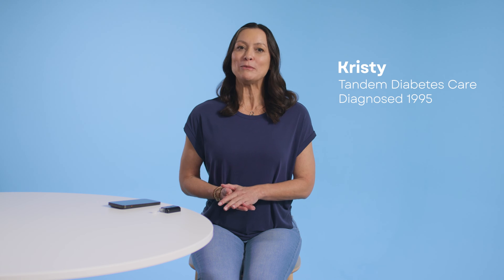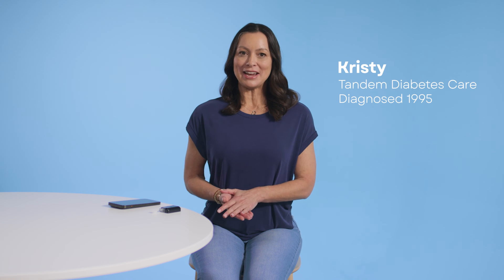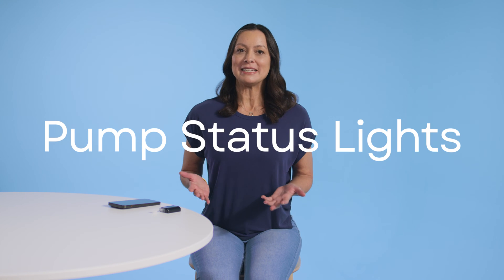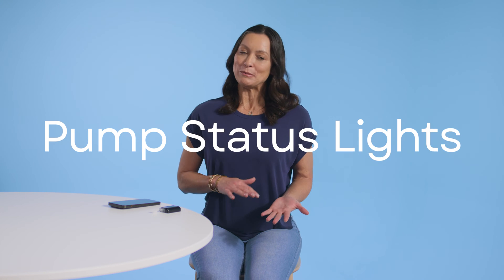Hi, I'm Christy from Tandem Diabetes Care. Let's talk about the pump status lights on your Tandem Mobi pump.